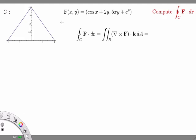Let's go through an example of using Green's Theorem to compute the line integral over a closed curve C. The curve C is the triangle with vertices (2, 0), (-2, 0), and (0, 2). C is a closed curve and our vector field F is given in coordinates by cosine of x plus 2y, and 5xy plus e to the y. The problem is to compute the integral of F dot dr over C using Green's Theorem.